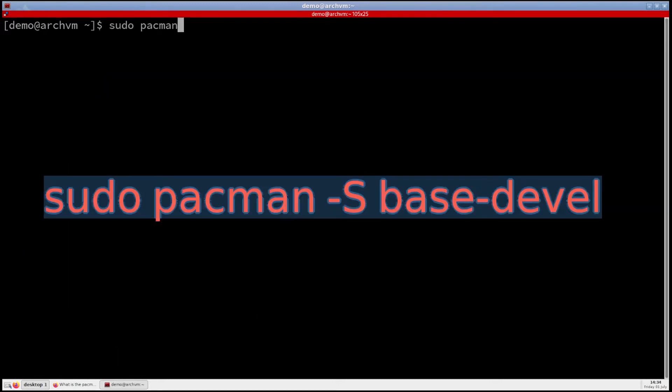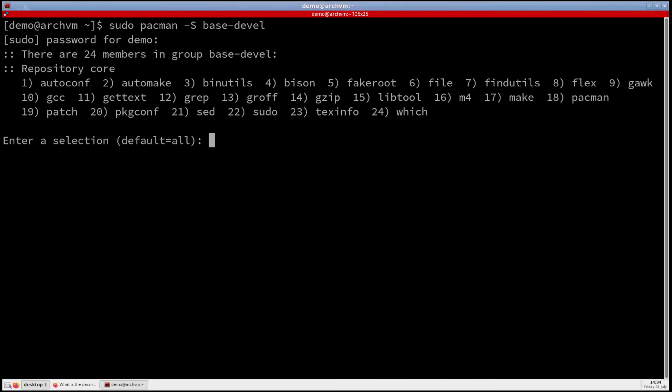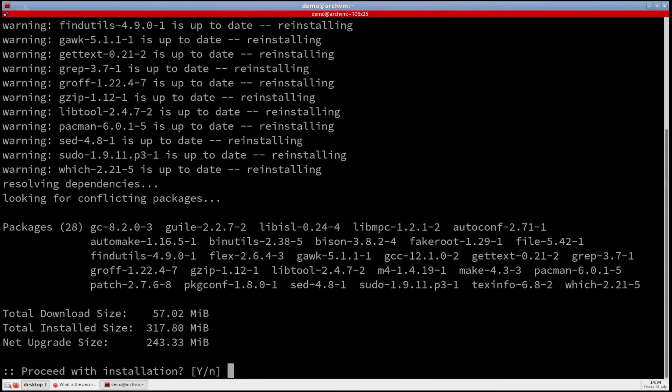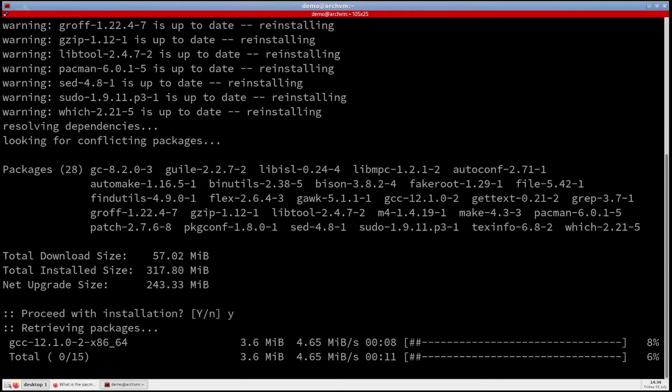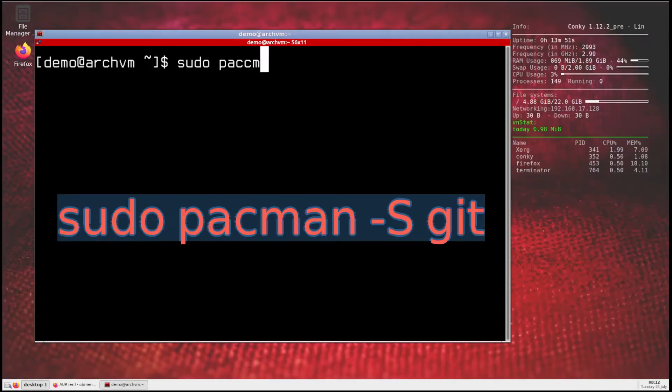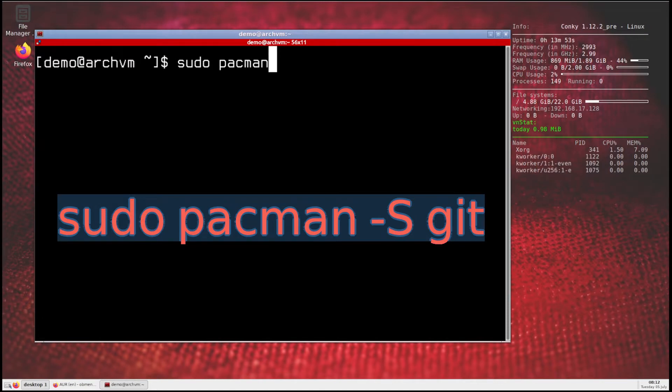So first install base-devel package, run this command and press enter to install all. And make sure git is installed, if not run this command to install it.